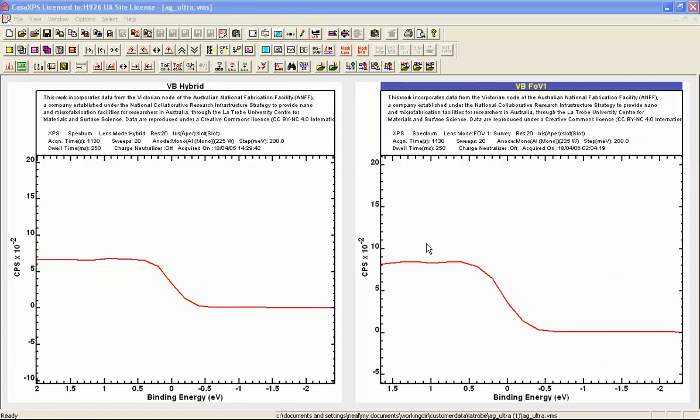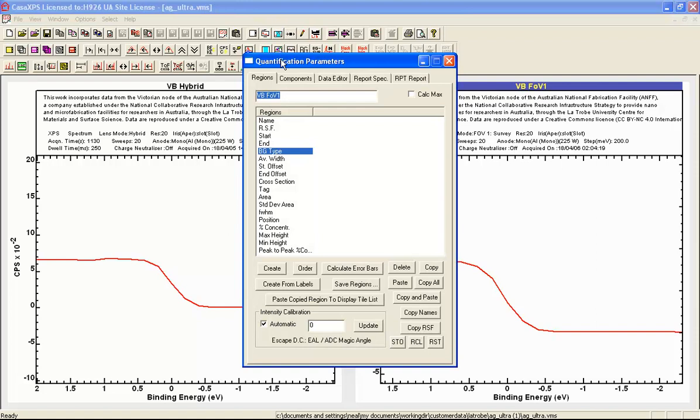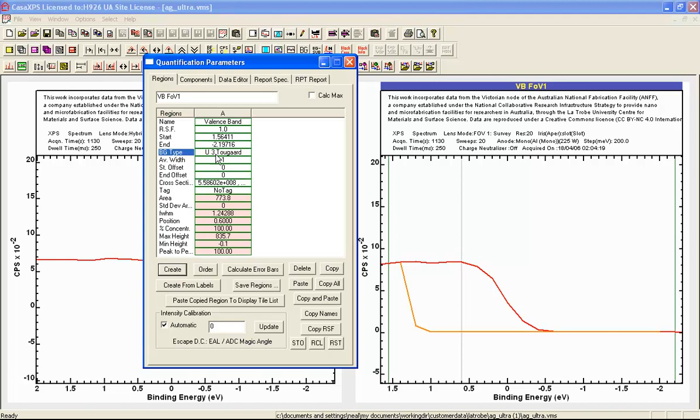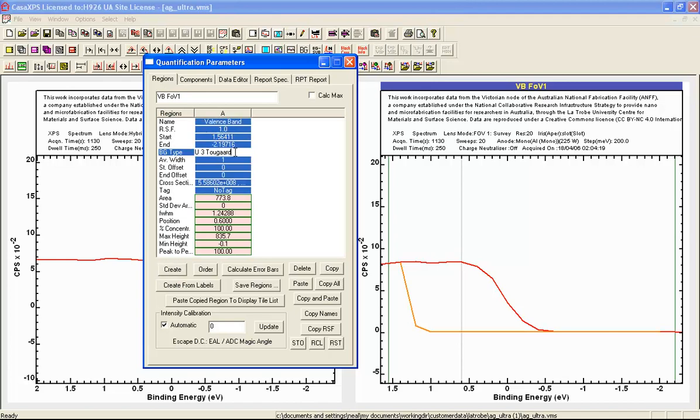To measure this edge we are going to use a background type. What we are going to do is fit a curve to these data and rather than using the components property page, the entire definition is within the regions property page as a background. So when I create a background, rather than using the default background that has come in, I can enter a background type that is ED, meaning edge down.